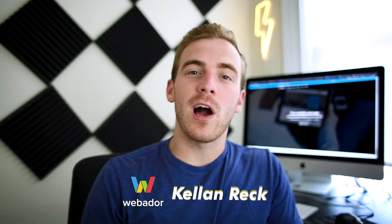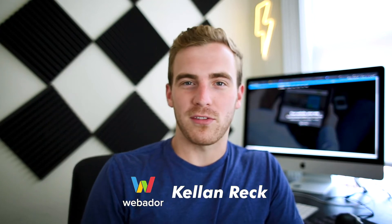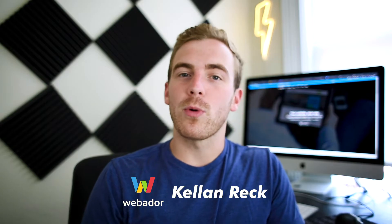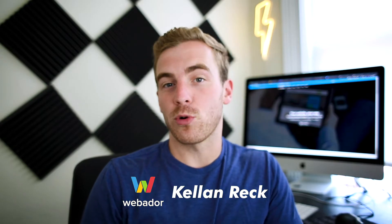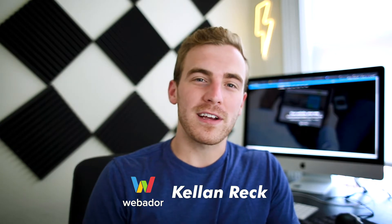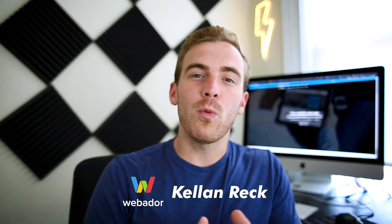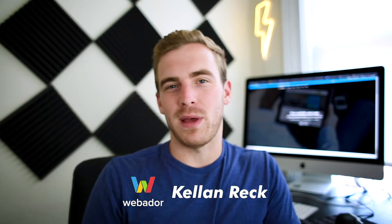How's it going everyone? I'm Kellen Reck and I do videography and photography in Boston, Massachusetts. Today I'm going to walk you through how to build a website using Webador.com. You can do this effectively and easily through Webador and you can do it in just a matter of minutes.